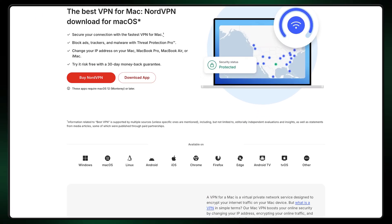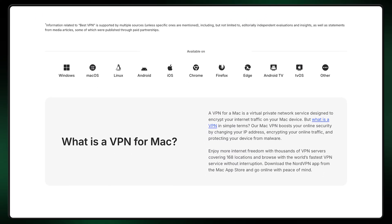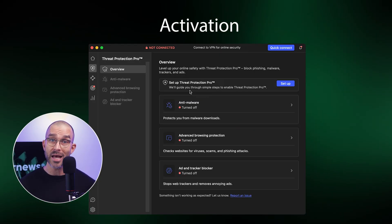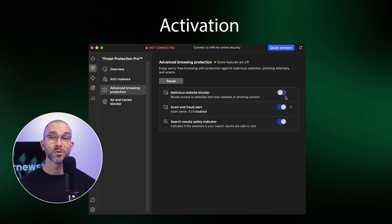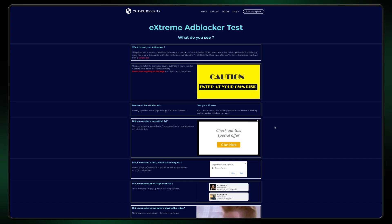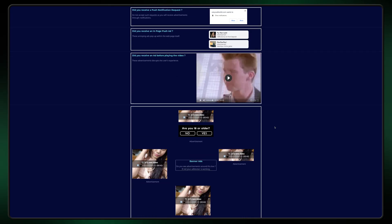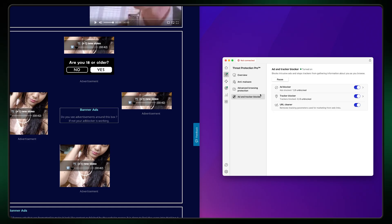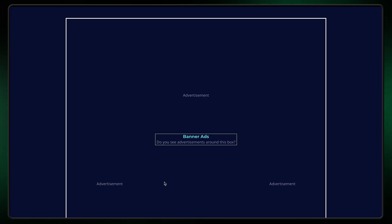While you can download the standard NordVPN app right from the App Store, to get the Threat Protection Pro version you'll need to install it from NordVPN's official website. To activate it, you don't even need to connect to the VPN — simply navigate to the Threat Protection tab and enable all the toggles. From first-hand experience, this feature does an excellent job at blocking ads, and when we tested it using Safari on a Mac device, it successfully eliminated ads and made browsing much smoother.